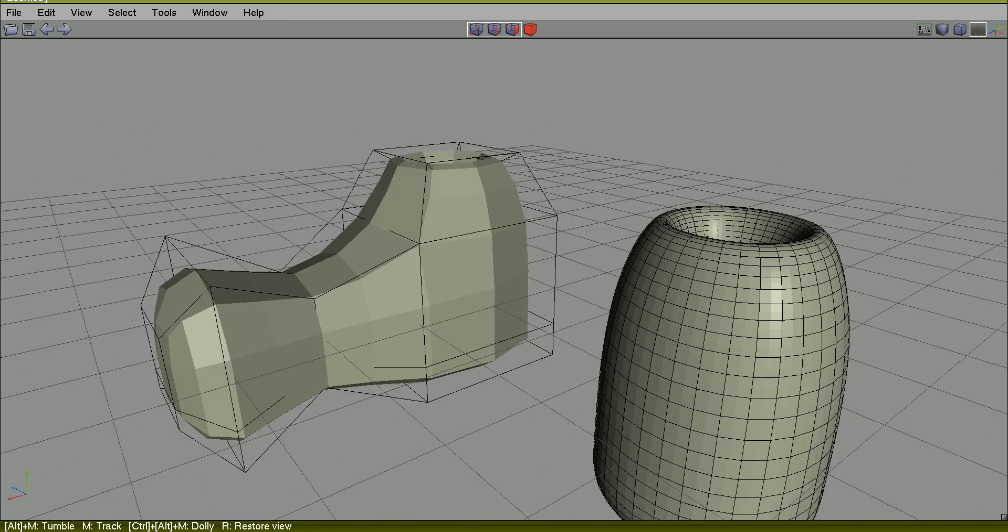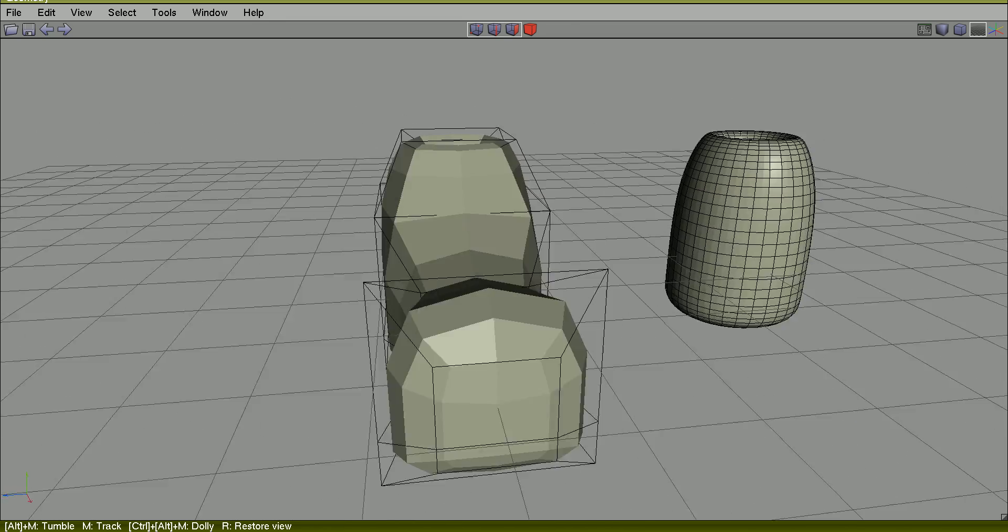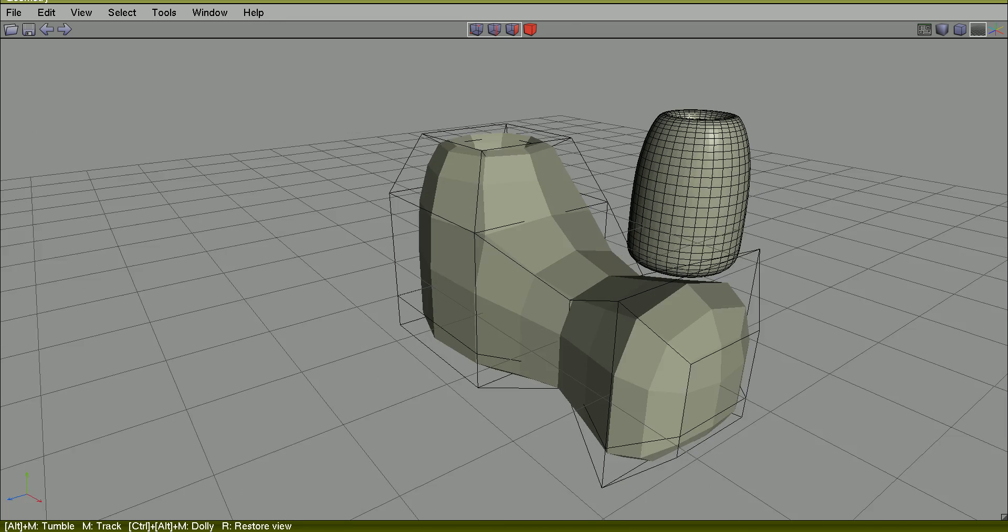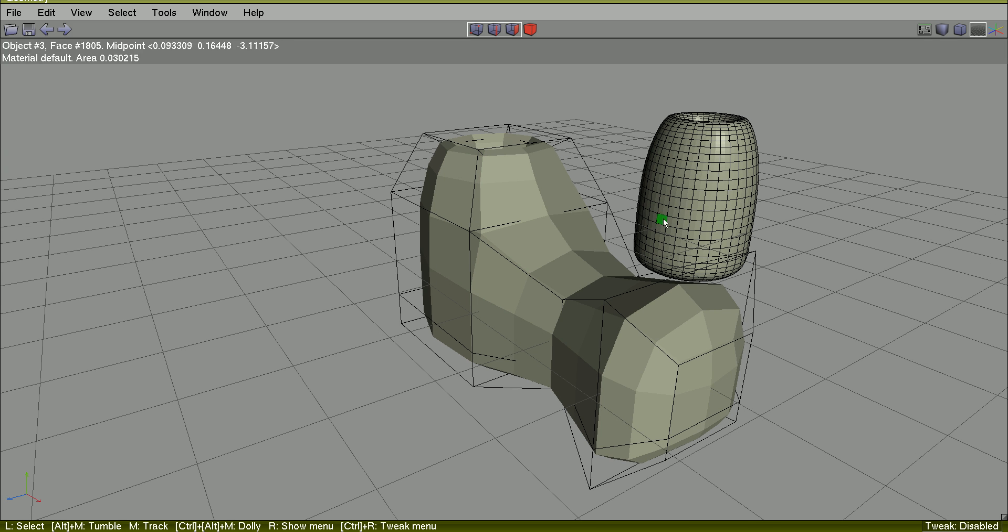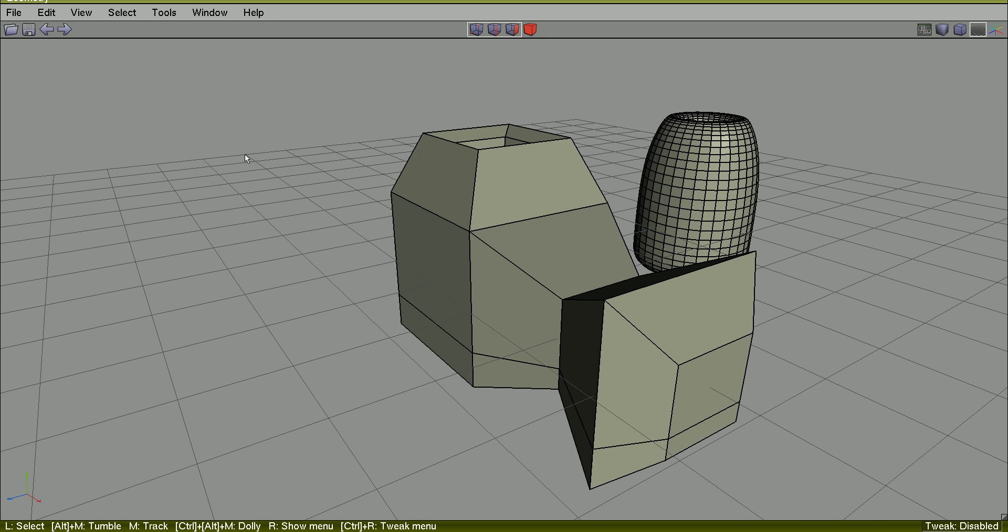All this without subdividing it, but visualize it subdivided.